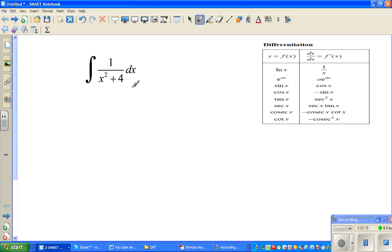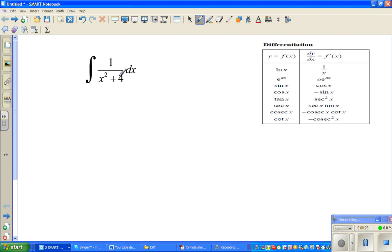Whenever you have a form like this, it can be a trig substitution. A trig substitution can happen if it is 1 minus x squared or 1 plus x squared. But the 4 is a problem here — I want to get rid of this 4.